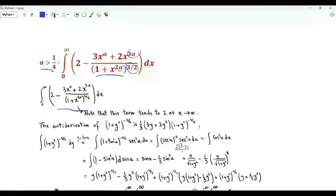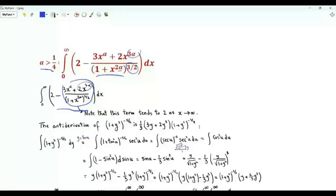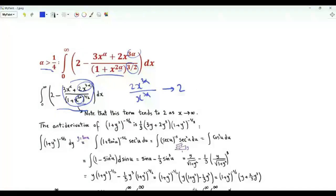Note that the integrand tends to 0 as x→∞ because the ratio tends to 2. As x gets very large, the dominant term in the numerator is 2x^(3α), and the dominant term downstairs is x^(3α), so the limit of this ratio is 2 as x→∞.